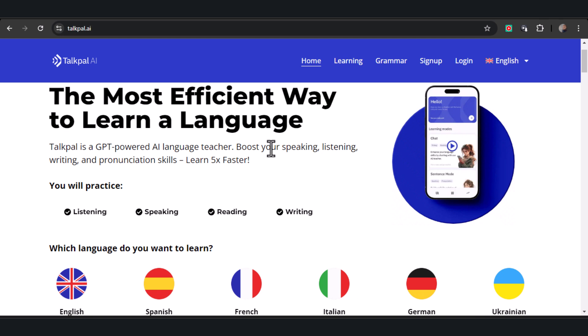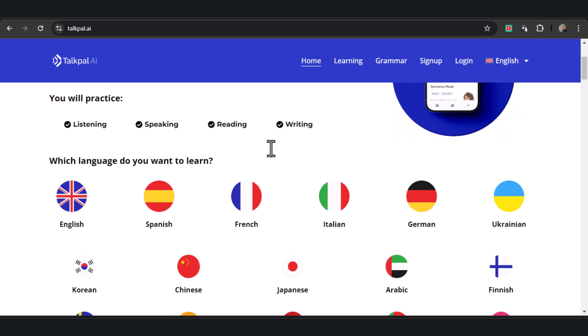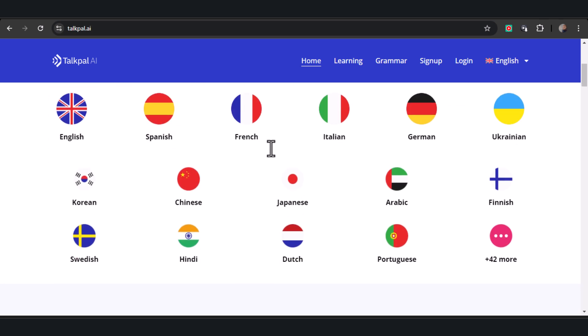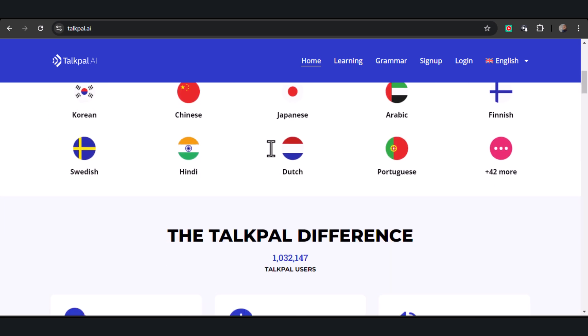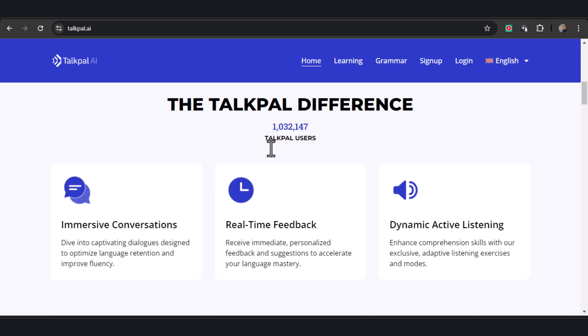Welcome to TalkPal AI, the revolutionary platform designed to transform the way you learn and communicate. Let's begin by making some personalized choices tailored to your learning goals.